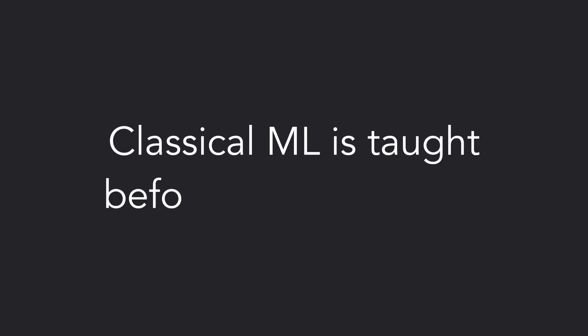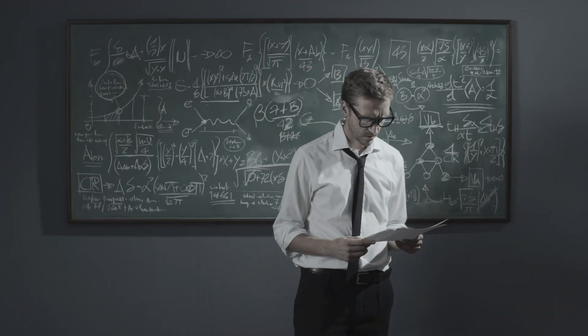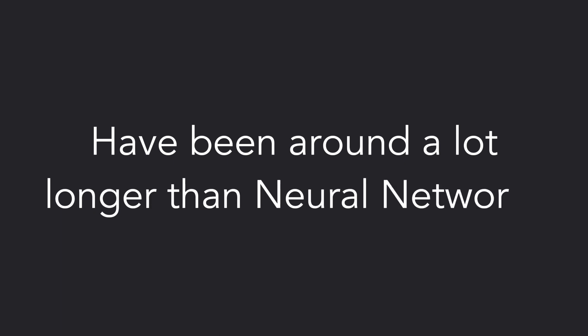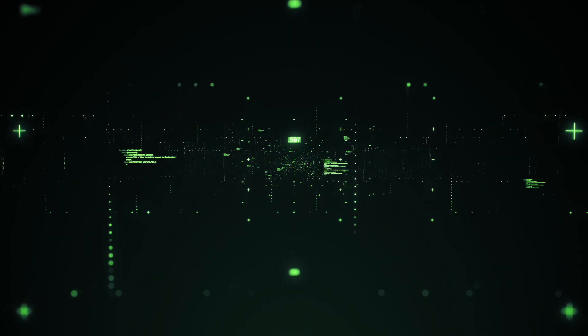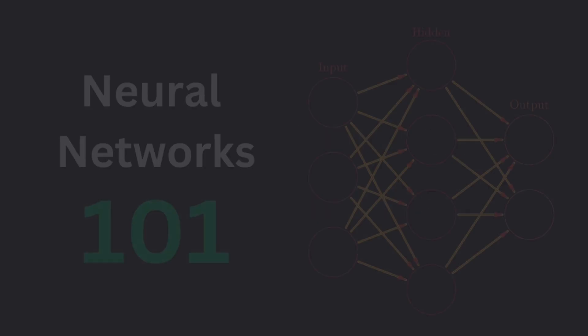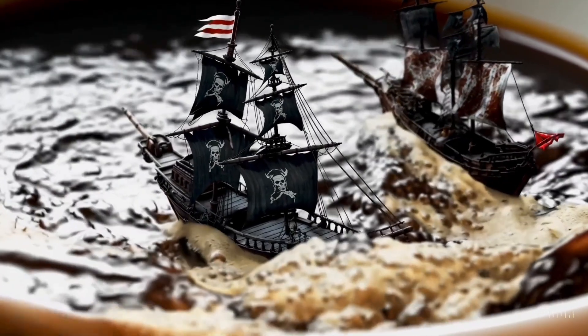In universities and in a lot of online courses, classical ML is taught before deep learning. Classical ML algorithms have been around a lot longer than neural networks and are a lot simpler to train and deploy in production. But I'll be honest, those algorithms aren't as exciting as neural networks, which power applications like GPT and Sora.